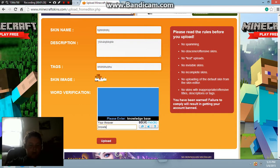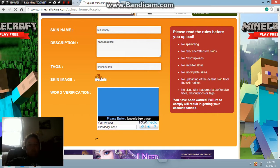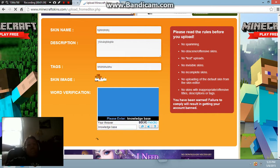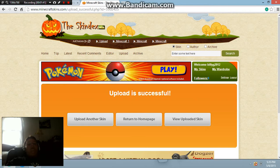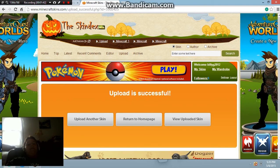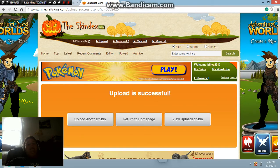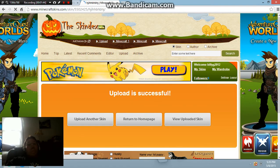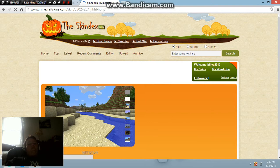Then you basically want to put this in, then you want to go to upload. Upload is successful, and you can view your upload — basically it's there.